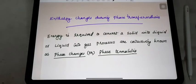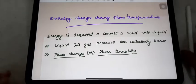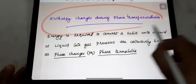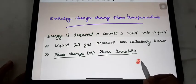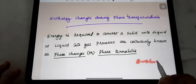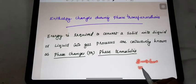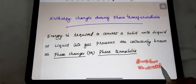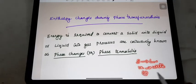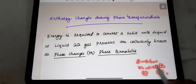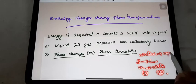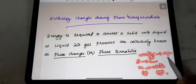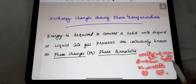Now we can discuss the enthalpy changes during phase transformations. Phase transformations refer to solid to liquid conversion — for example, ice changing to water, where the solid state changes to liquid state. Similarly, water changing into vapor involves liquid changing to gas, so a phase change is happening.